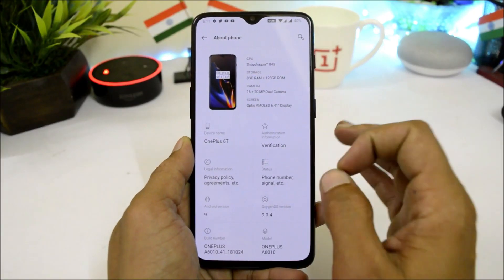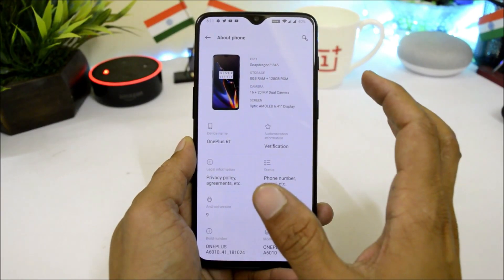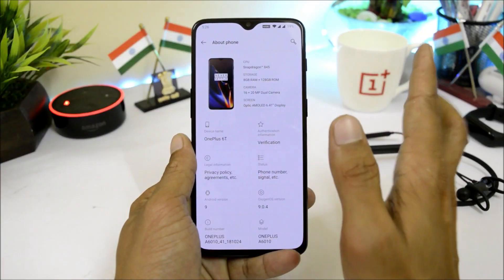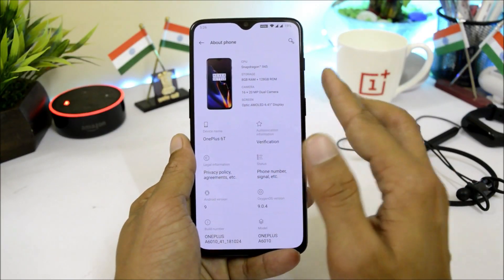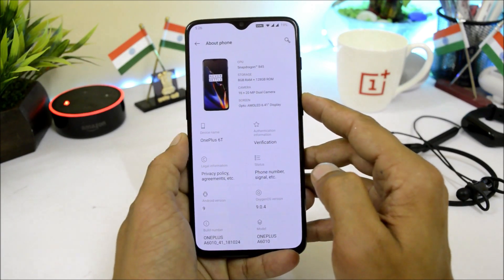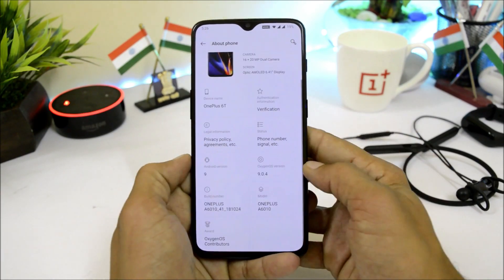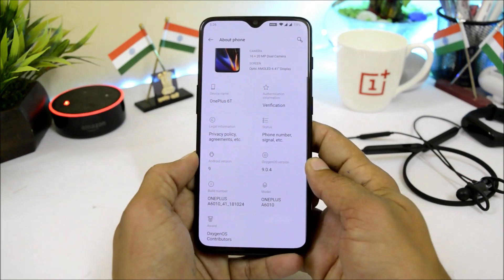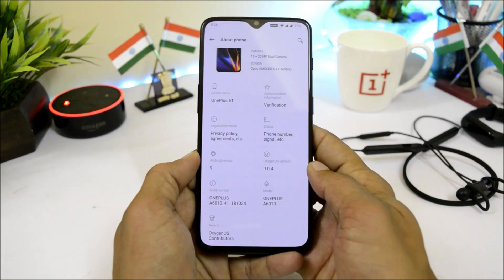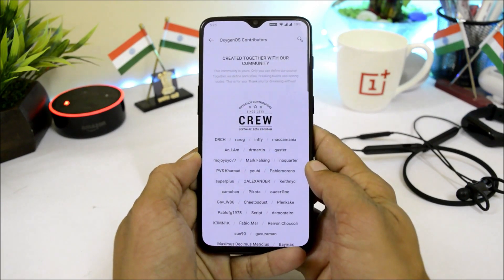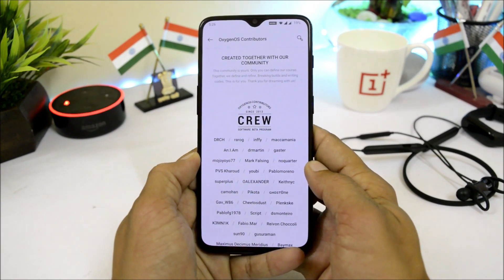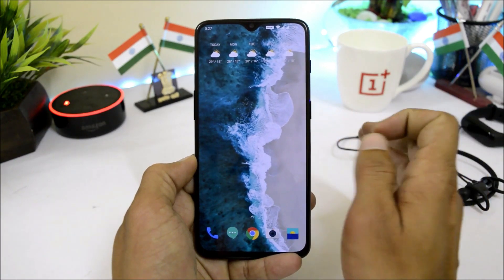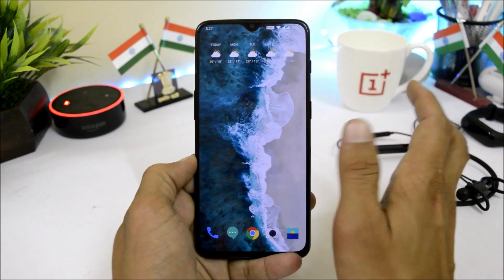The first noticeable change is the About section, where you get complete information about your device on a single screen — CPU info, storage, camera, screen, device name (OnePlus 6T), software version Oxygen OS 9.0.4, Android version, and you also get the Oxygen OS contributors' names, so here you can see 'Created together with our community.'